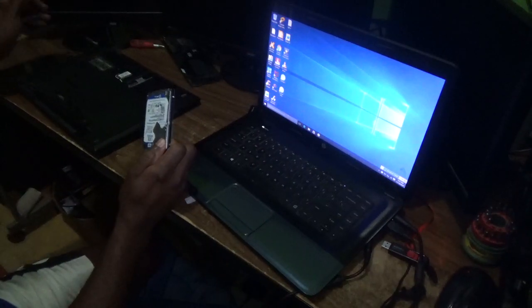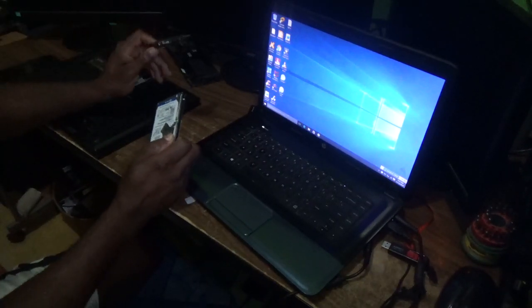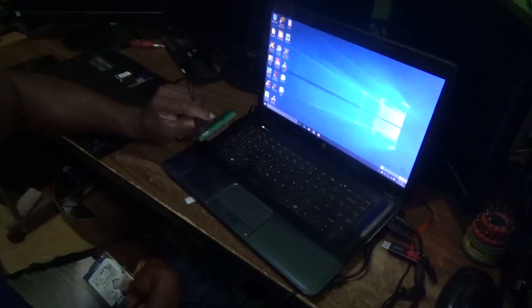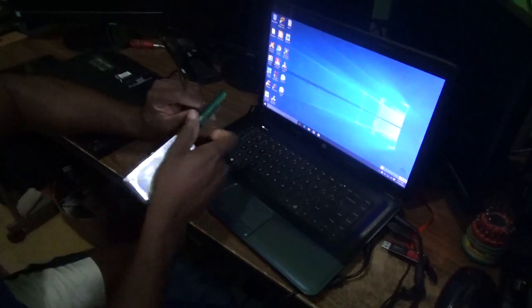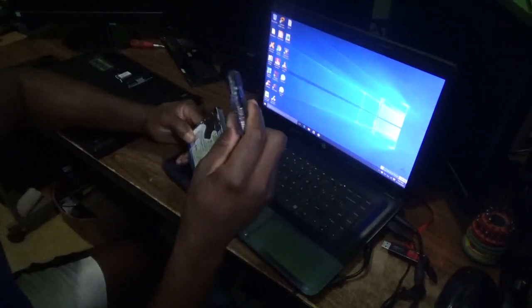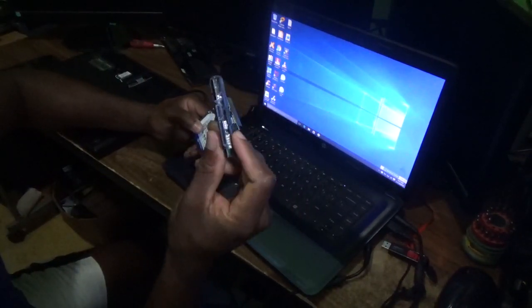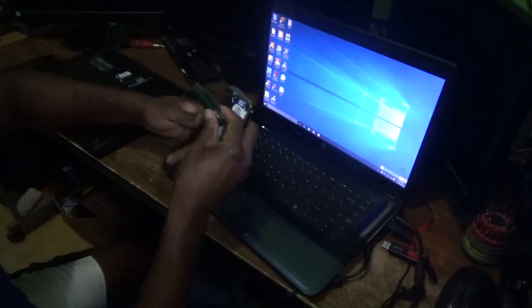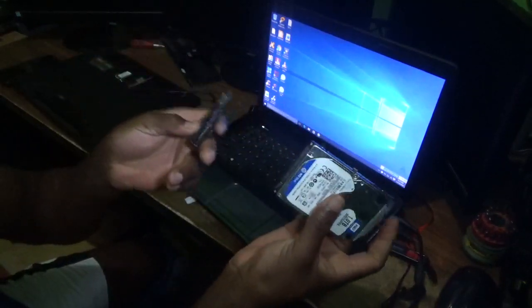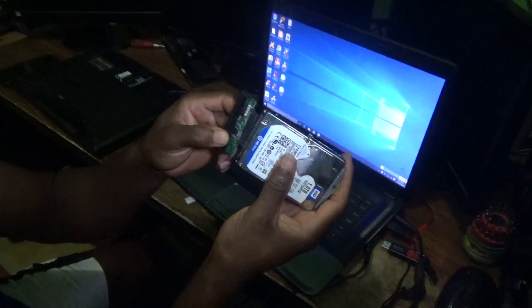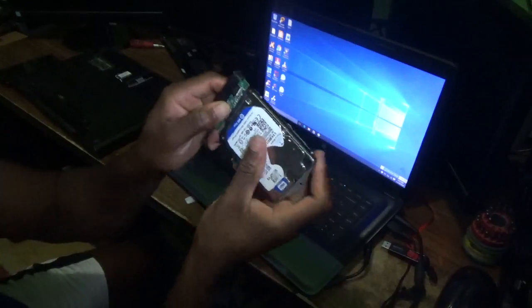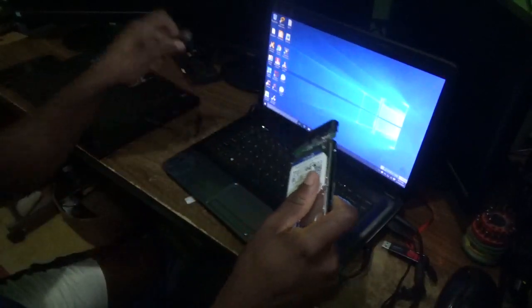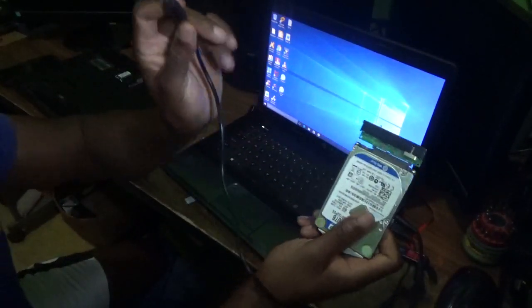Now what you need to get is something called an adapter enclosure. This is the adapter enclosure for the hard drive. It comes with a USB cable that you're going to connect to the hard drive itself.